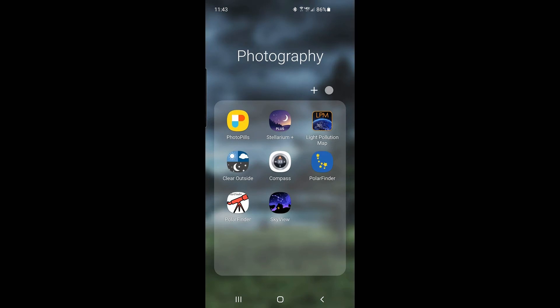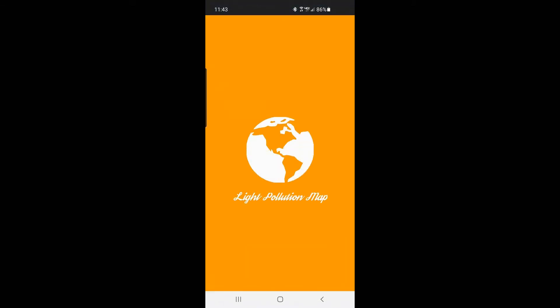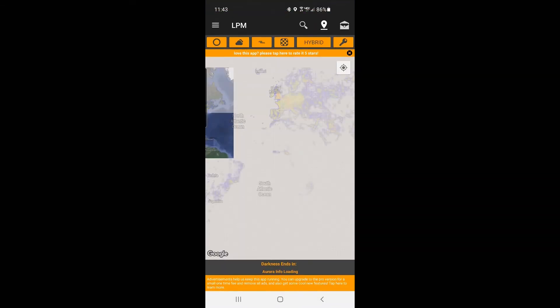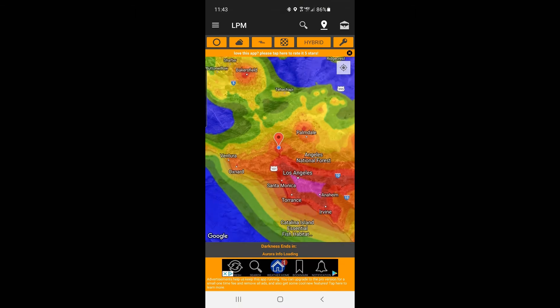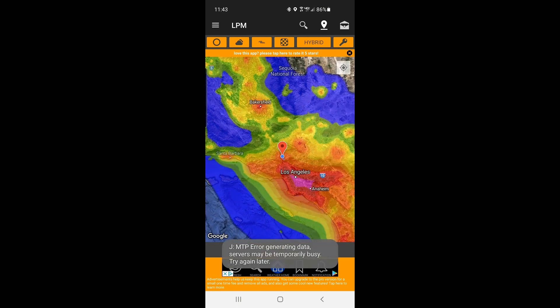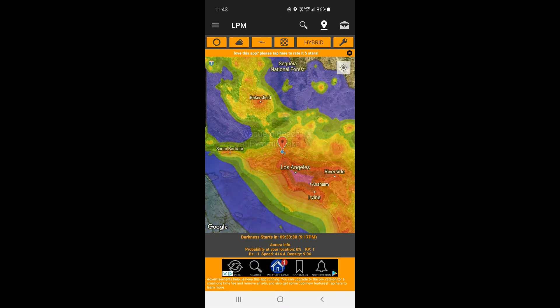I'm going to go into my photography apps folder. The first thing I want to do is pick a location — where do I want to take my photograph? Then I want to check my light pollution app to see if it's going to be a dark enough sky. I'm going to click on my light pollution map, and then navigate on the map to the location where I plan to take this photograph.